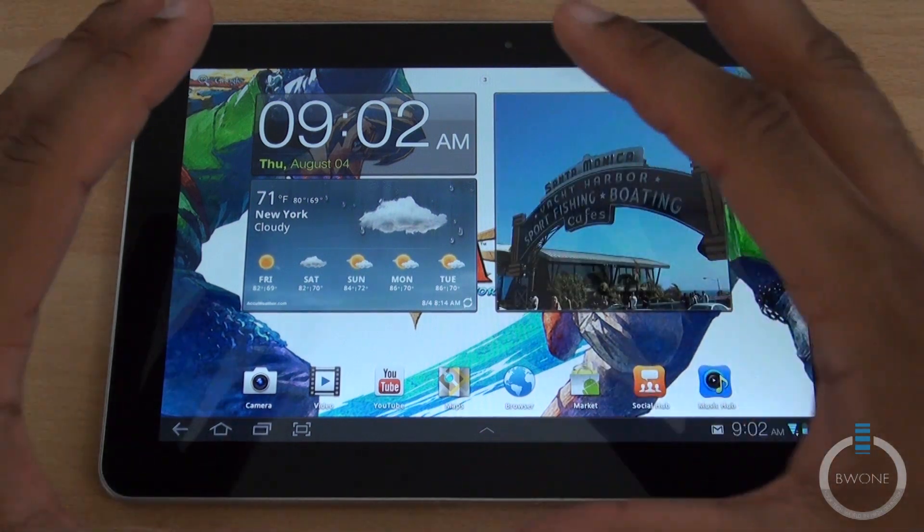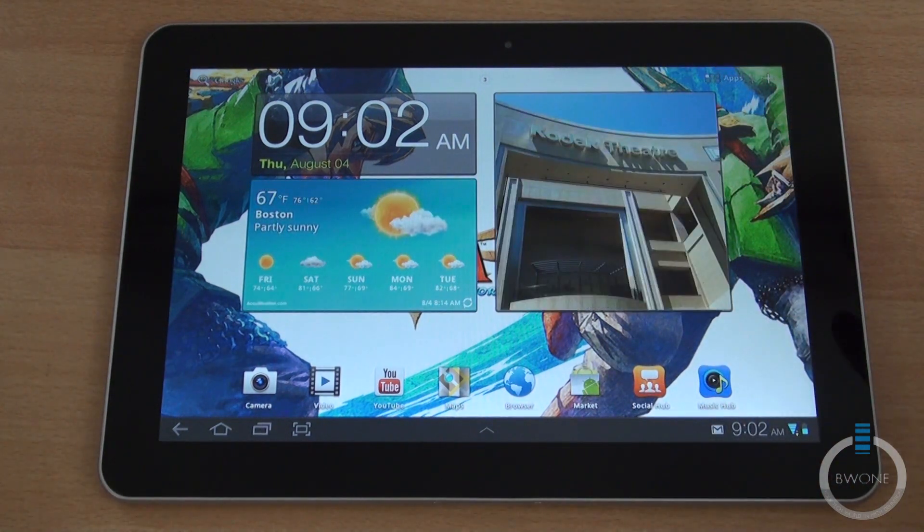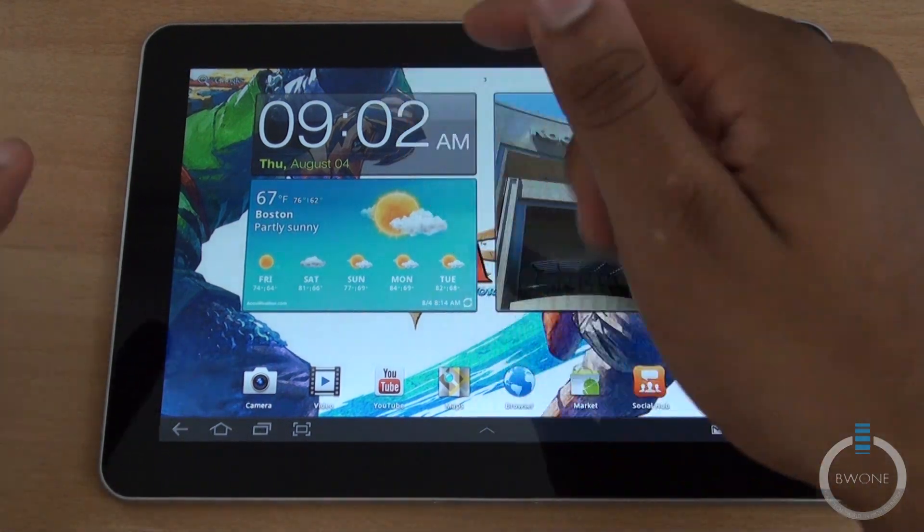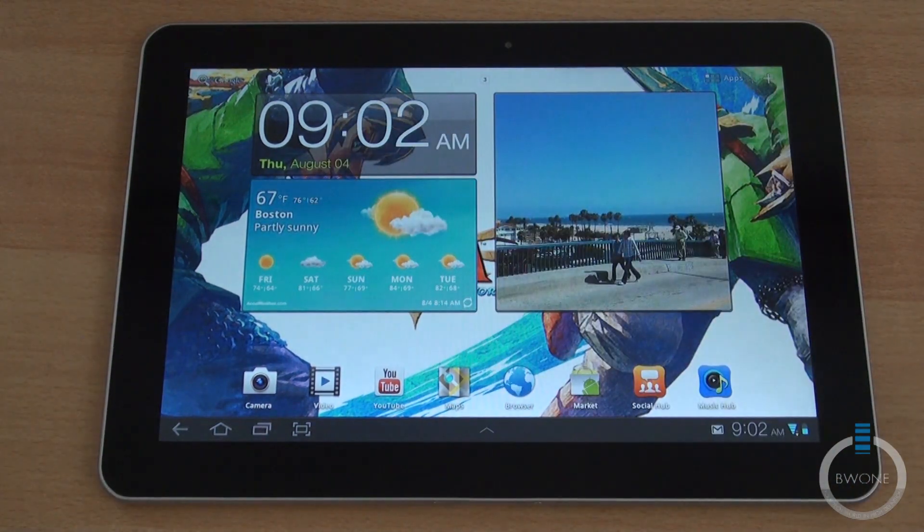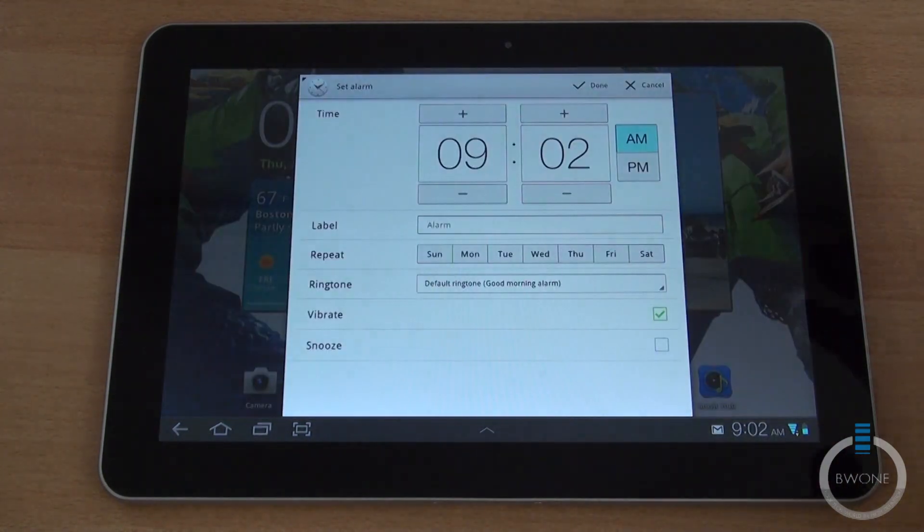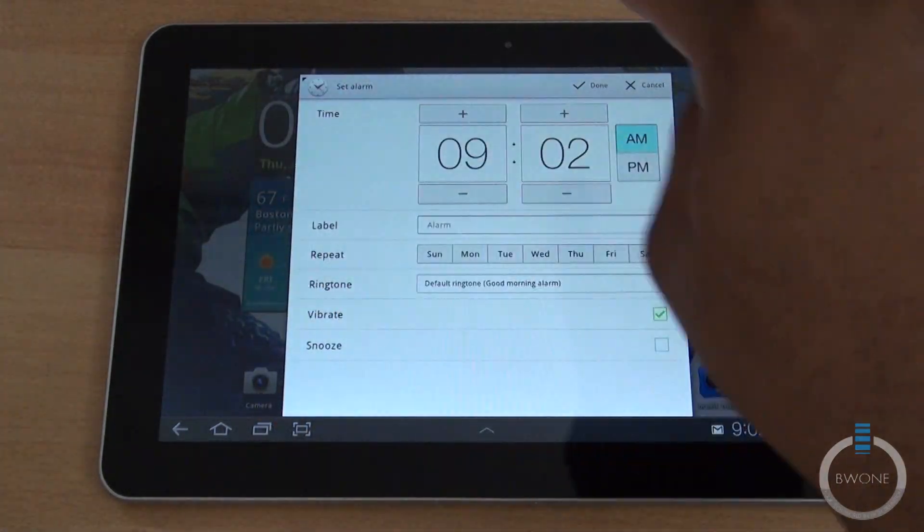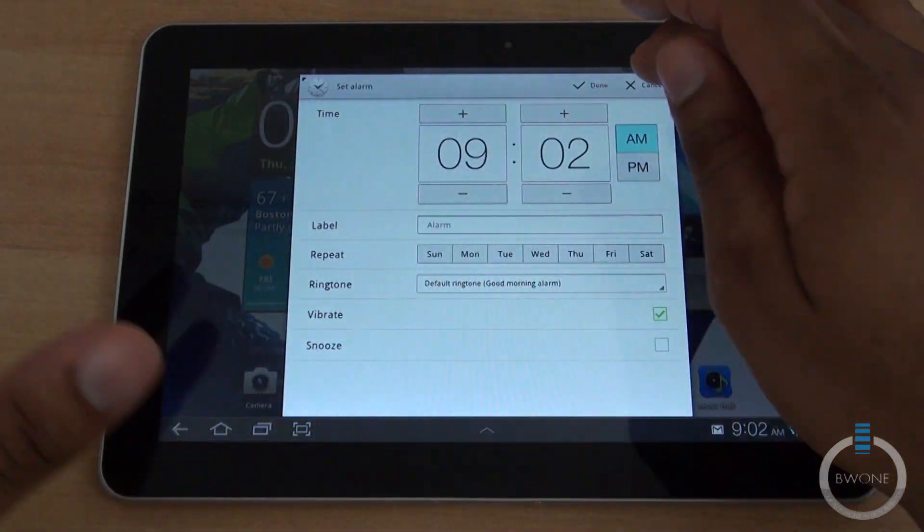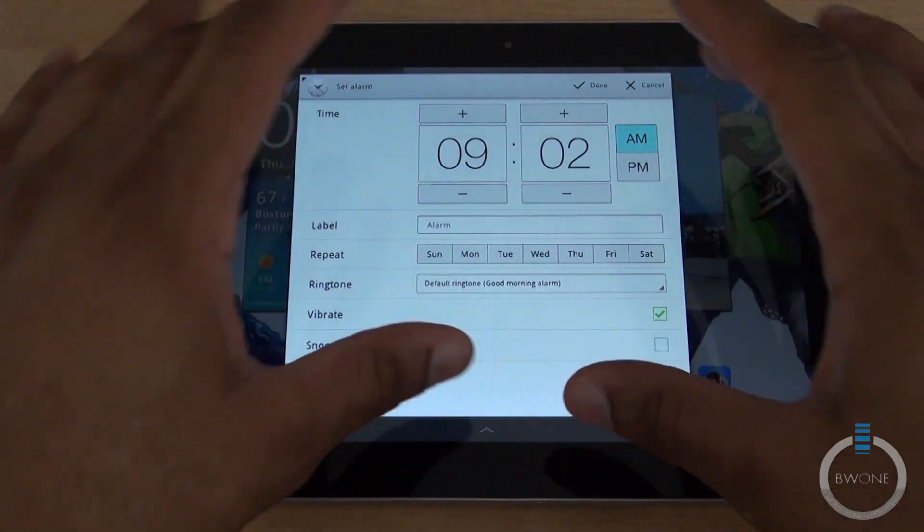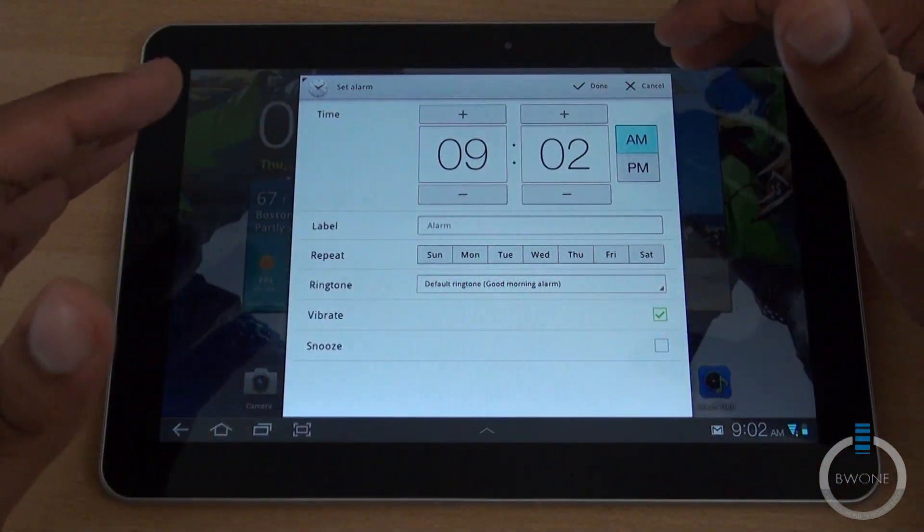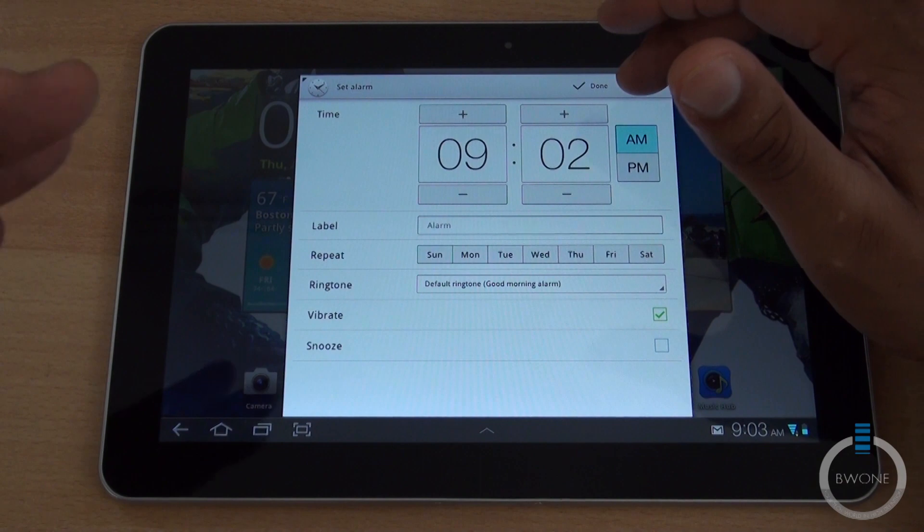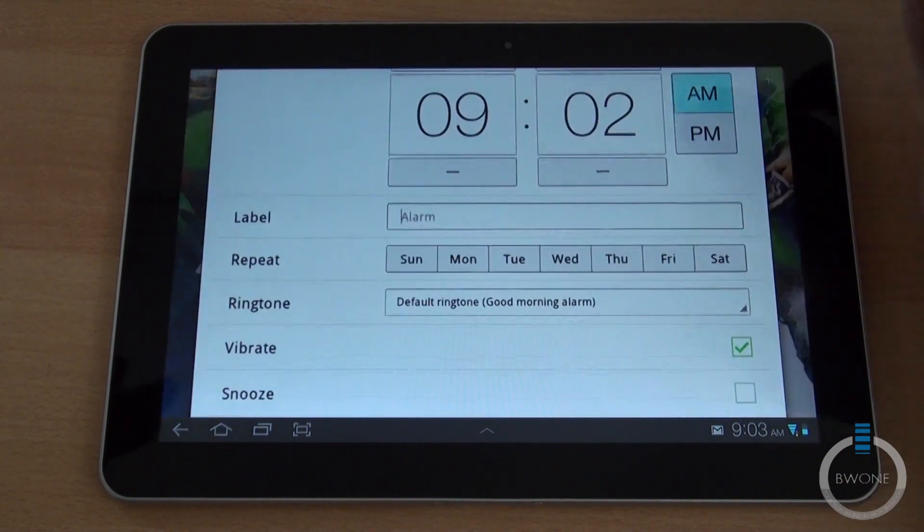You do have these live widgets here and they all give you different information. You have the clock here, tap on it, gives you quick access to your alarms and you can see the redesign of the OS. They put a white and silver background on it to make it stand out a little bit better with different fonts.